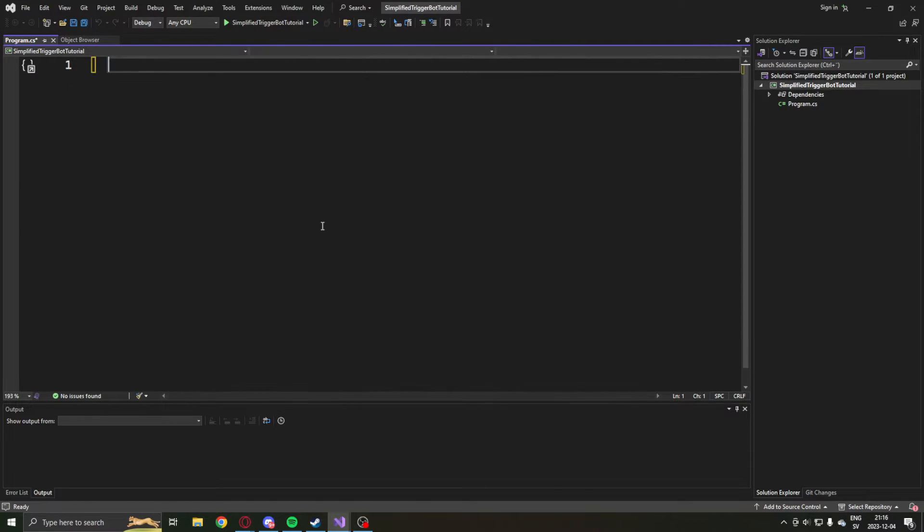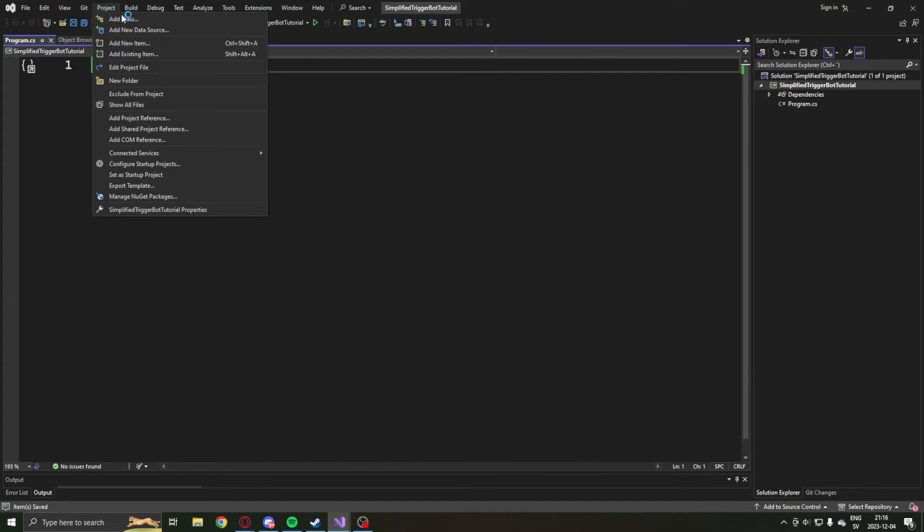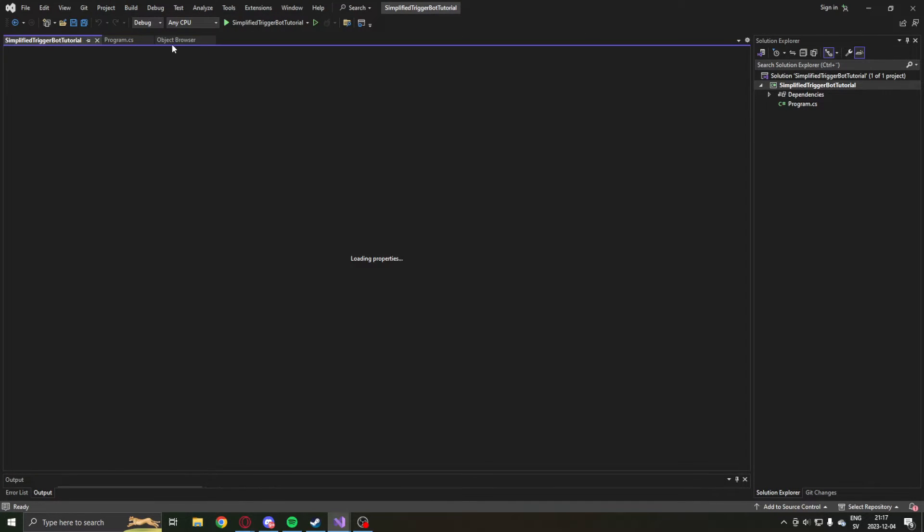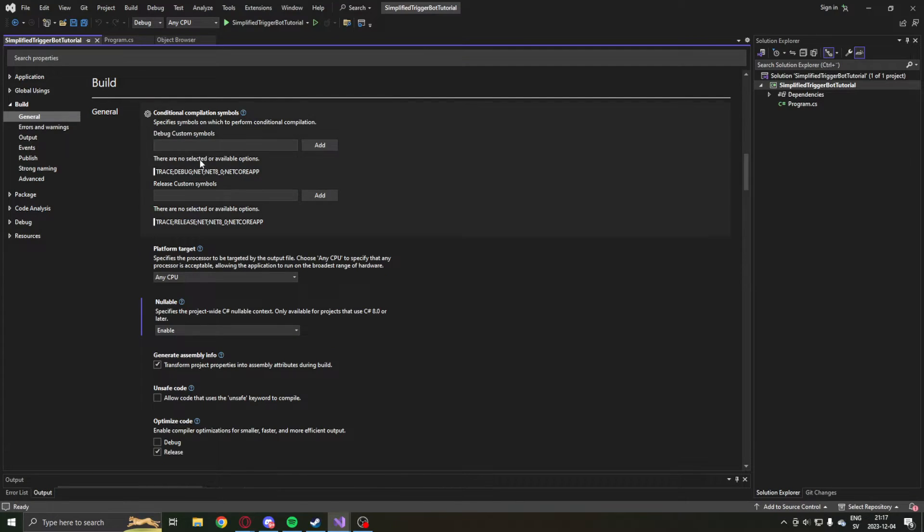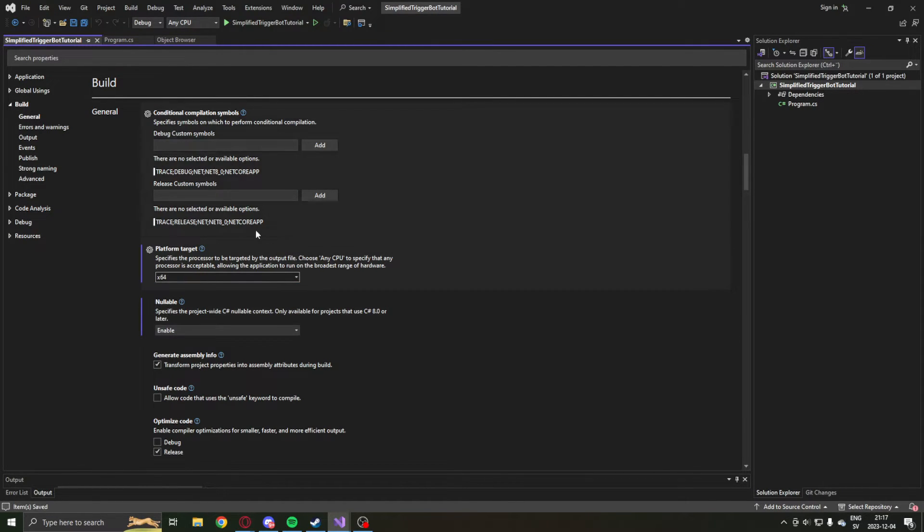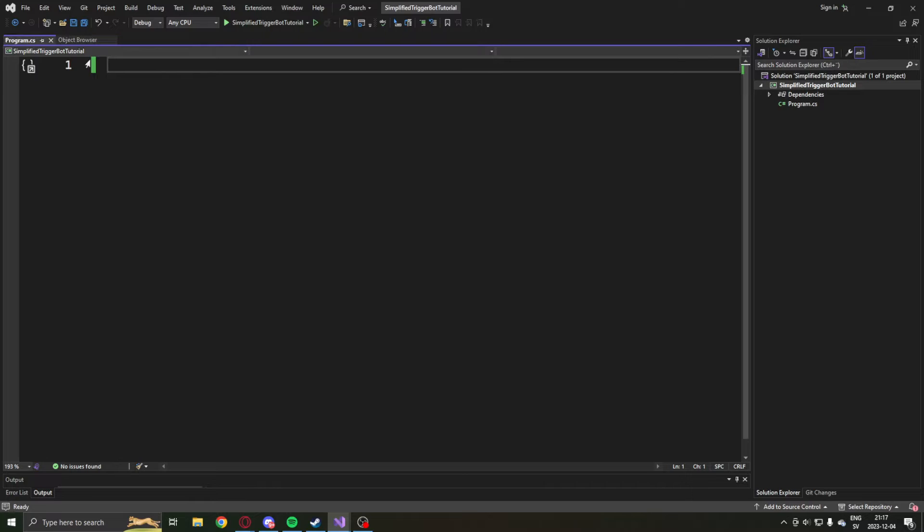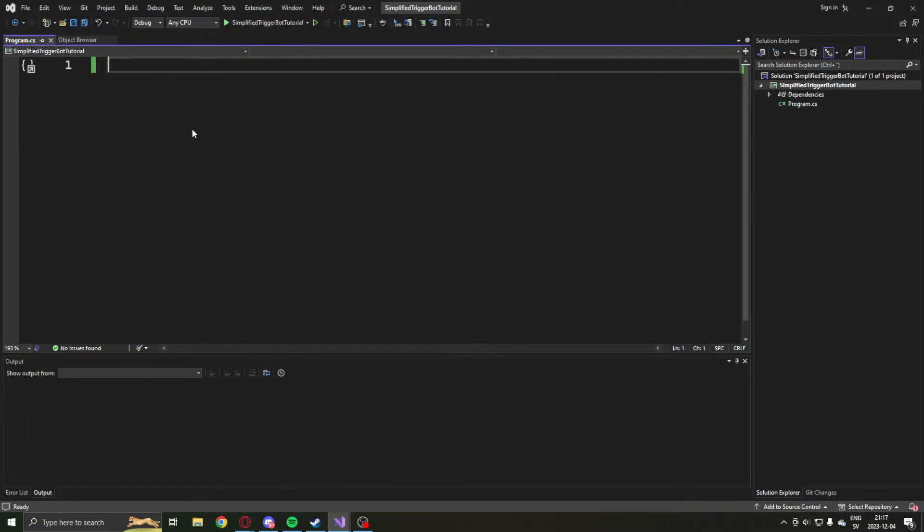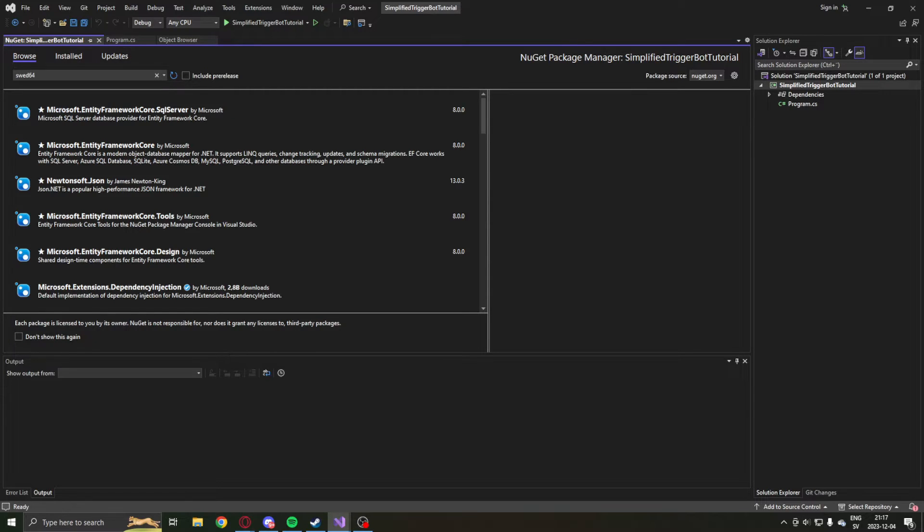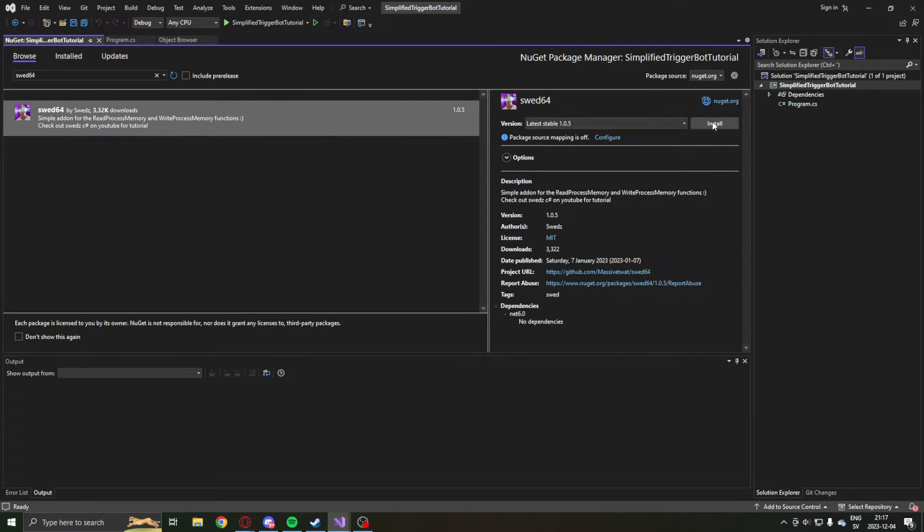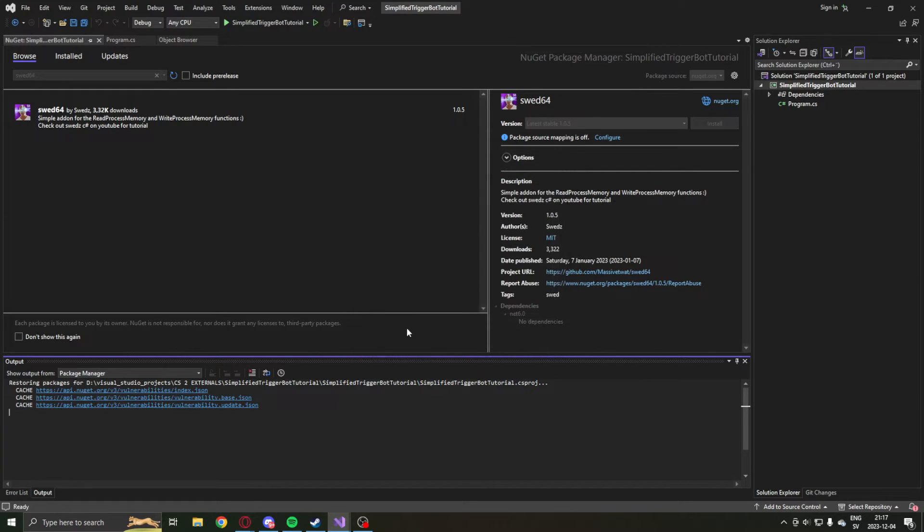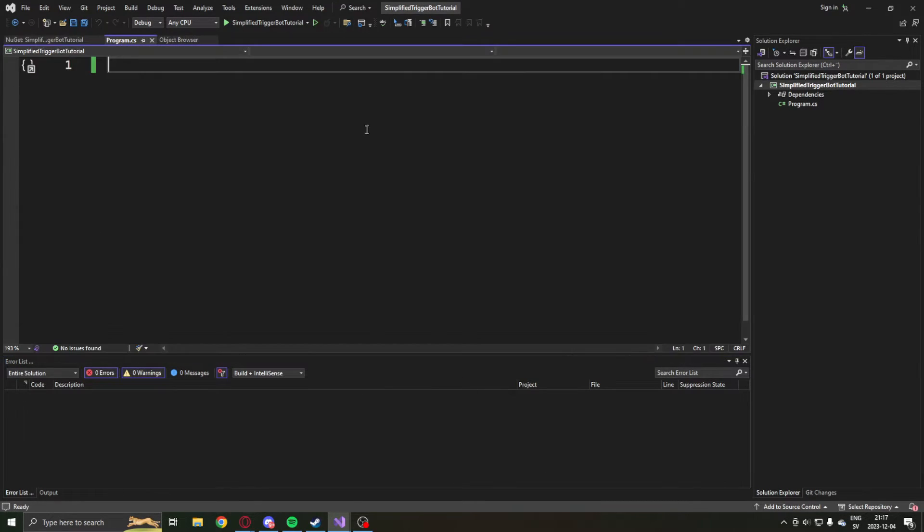Now when we have created the project, we will delete the template code, then go into the properties and select the build option to use the 64-bit platform target. Then when we have enabled the 64-bit platform, we will install SWED64. You will get a warning here if you did not set the project properties to the platform target, so make sure to do that.